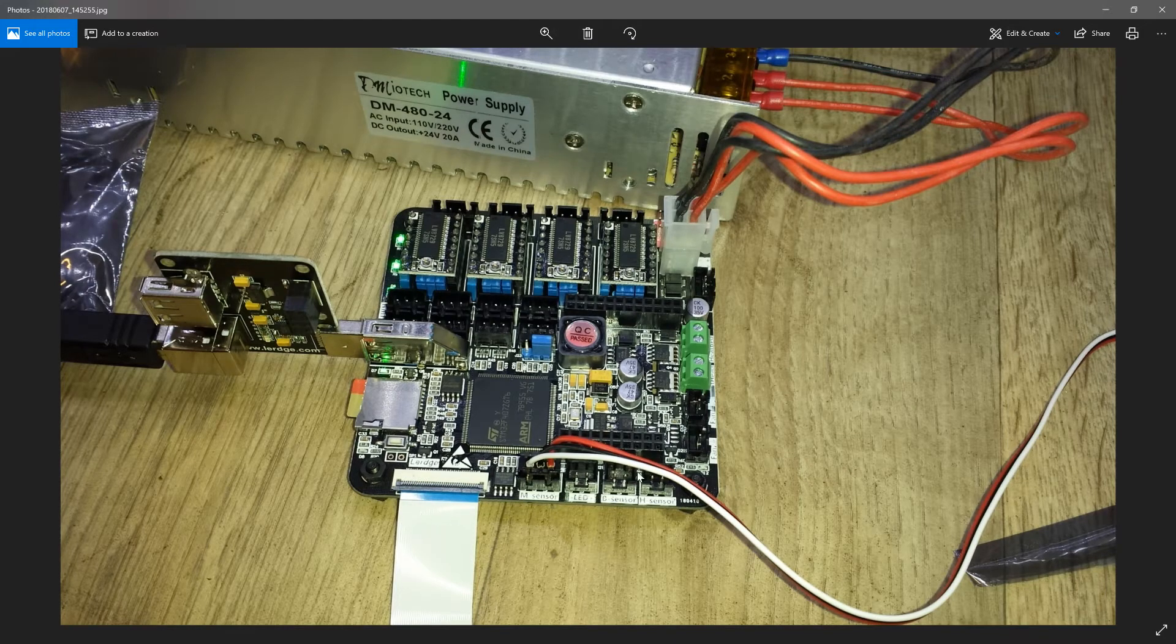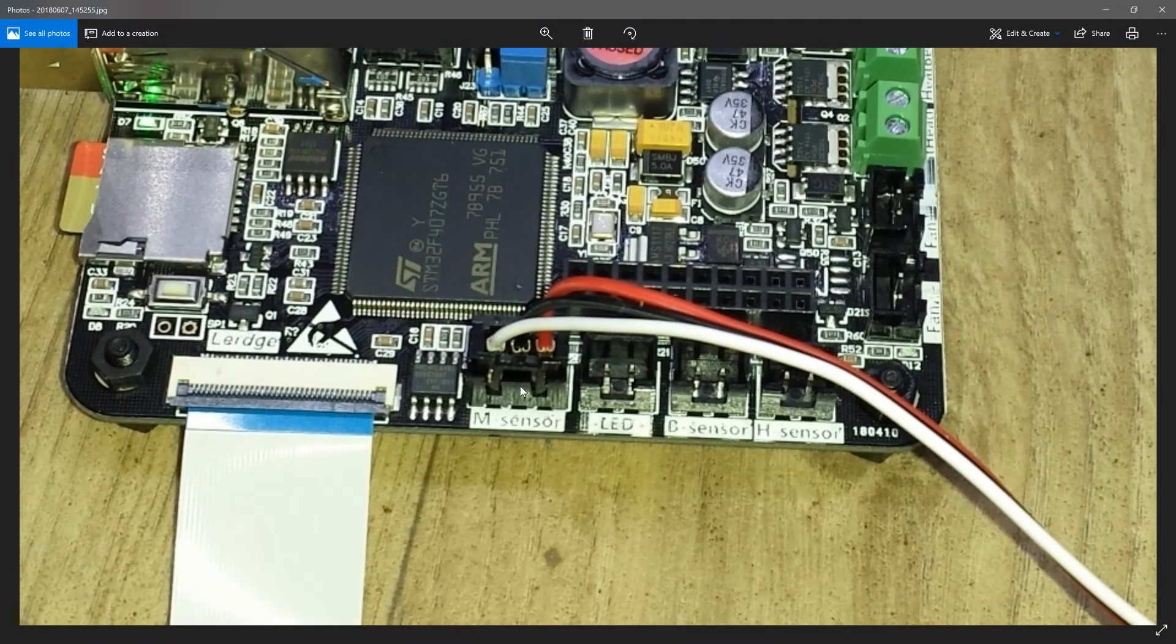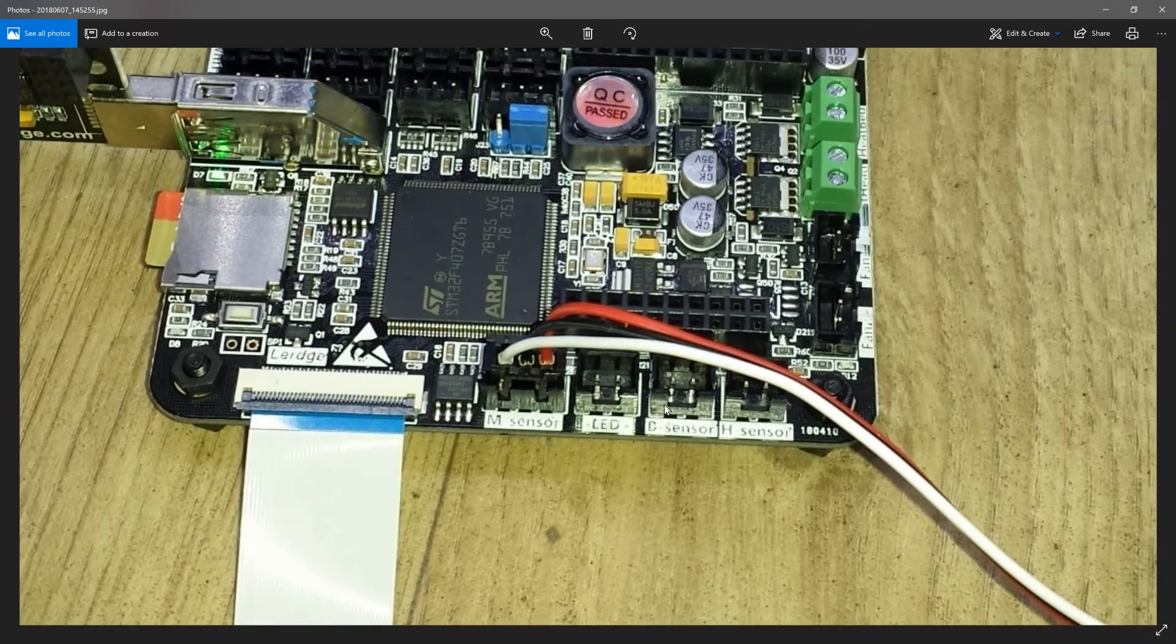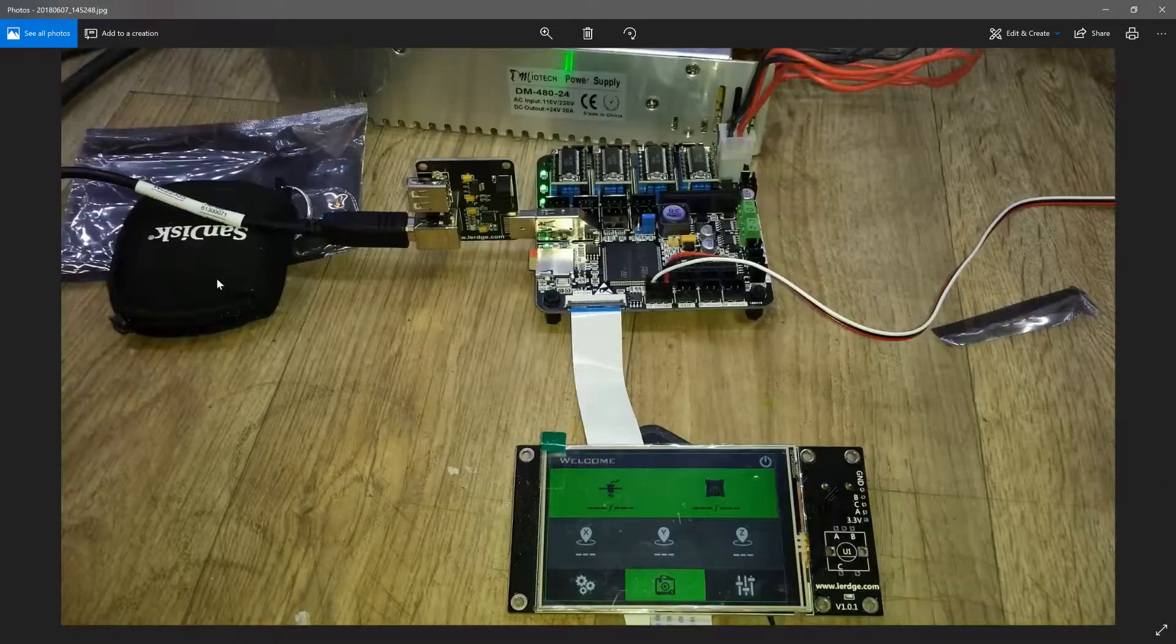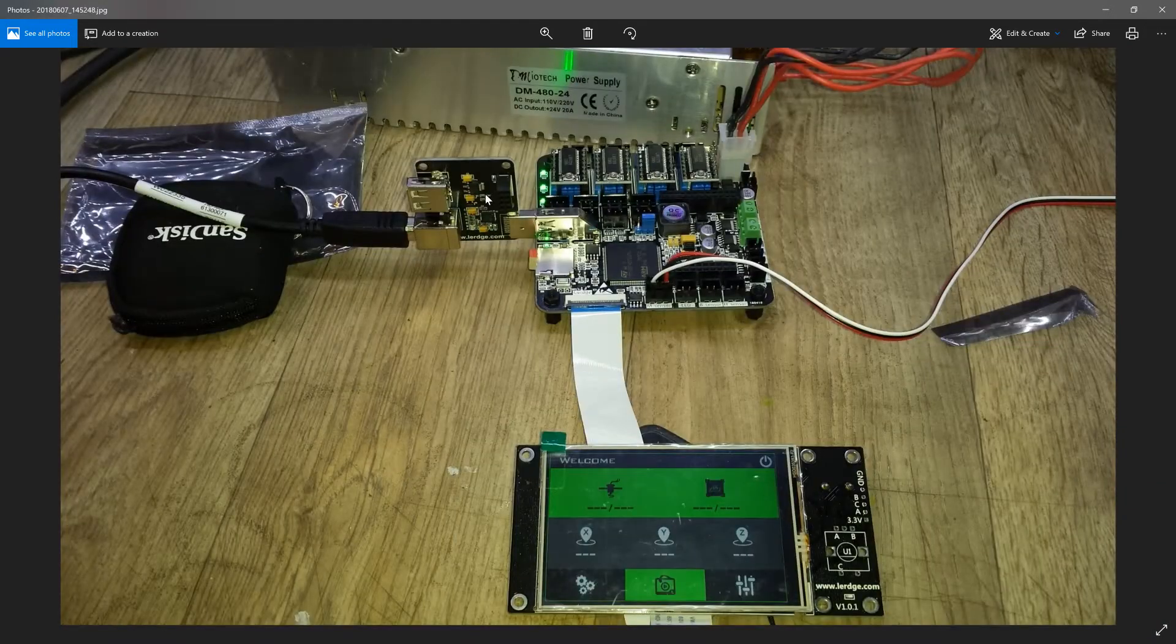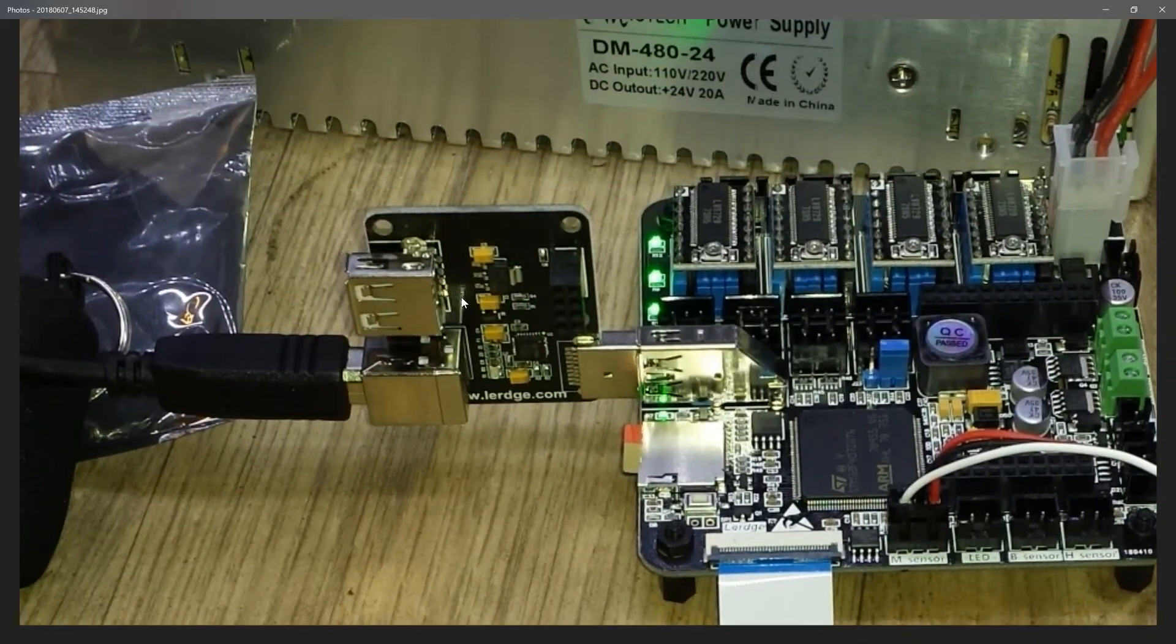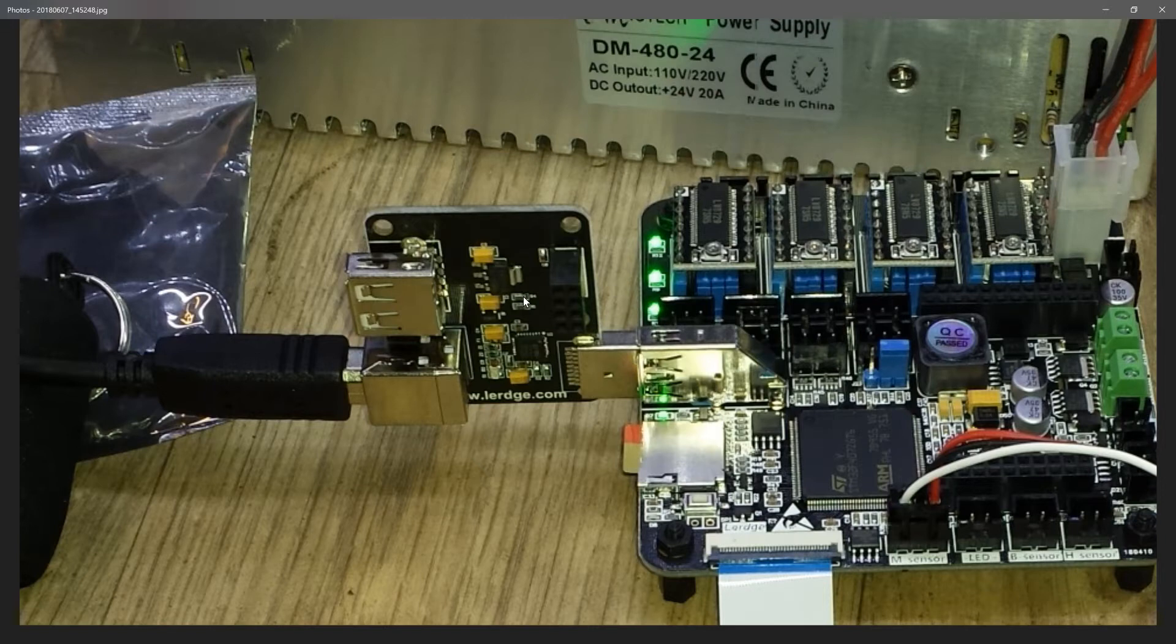Down here I have plugged in the filament sensor, so that one's there. I haven't plugged in any thermistors or bands or anything else. I did purchase this module here which allows you to connect to a computer as a host, and you can't do that without this module.